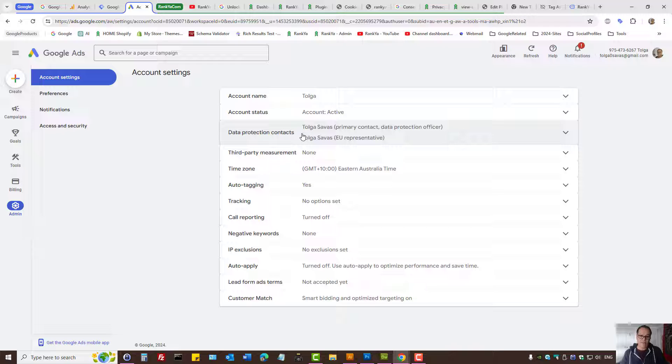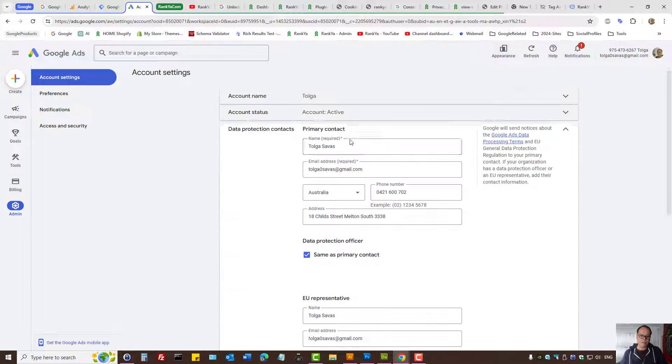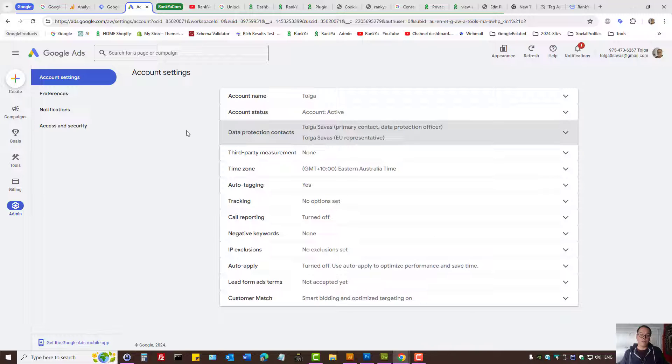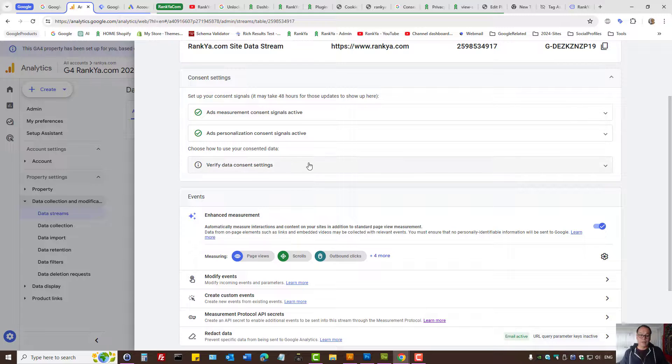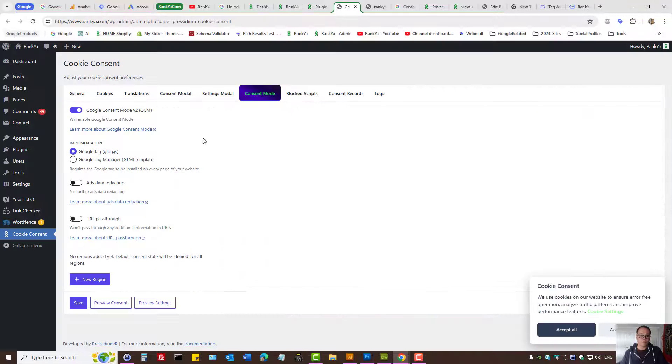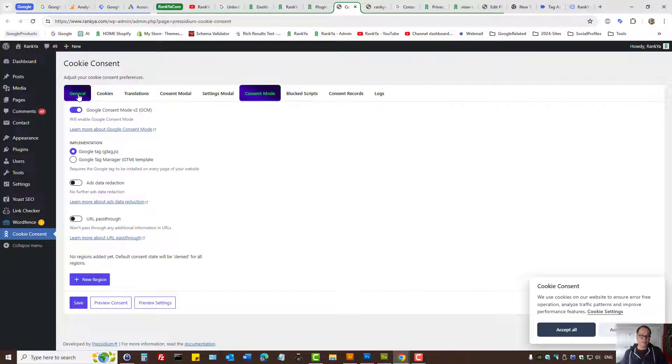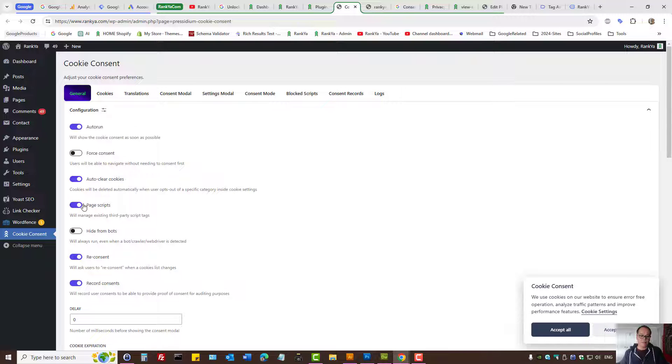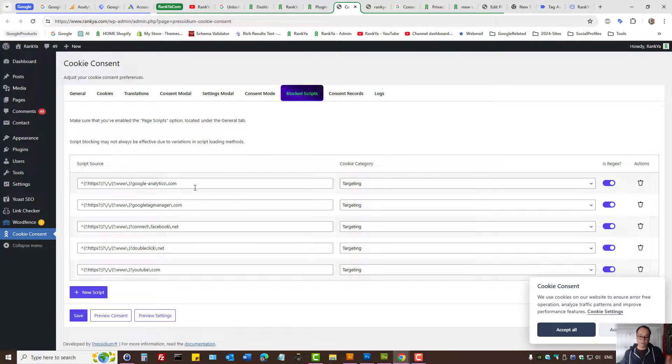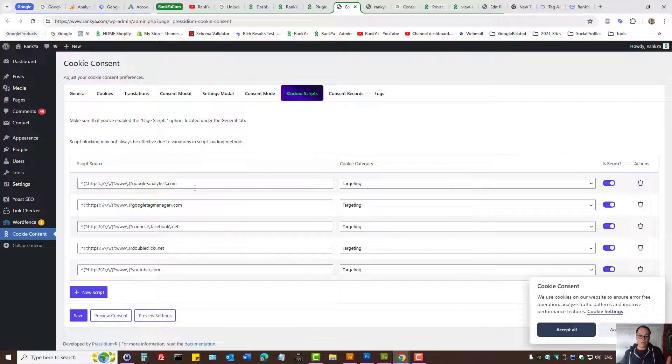You have data protection contacts. To use Google Ads in European countries you need to provide your contact details because that is the terms. Then once you set up the plugin, simply have the page scripts, insert the script URL, whatever script that you're using.